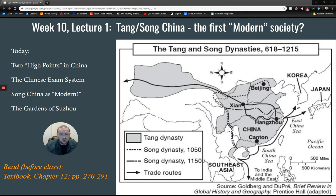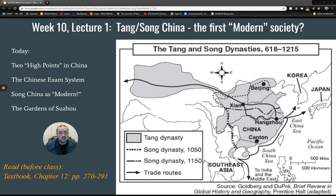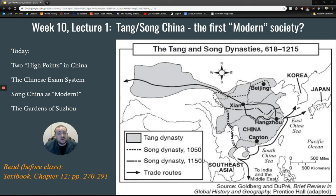I'm going to dive right in — this will be a longer lecture, probably about an hour. Today's lecture aligns with textbook chapter 12, pages 270 to 291. I'm going to be sharing the things I consider particularly important, some of which overlap with the textbook and others that don't. This will mostly be my take on Tang Song China and my highlights. There are more details in the textbook, so still do the textbook reading as always.